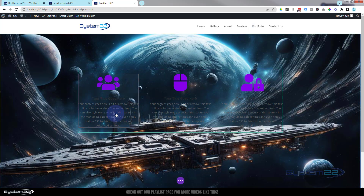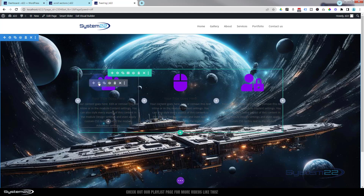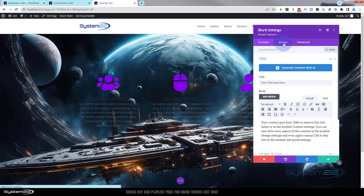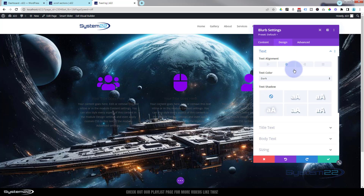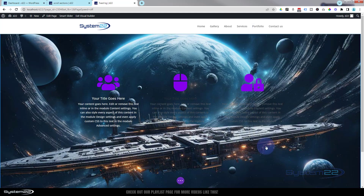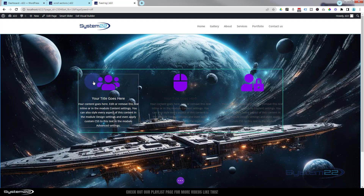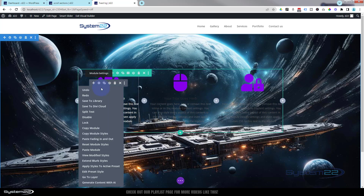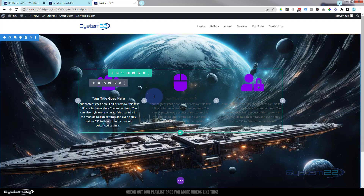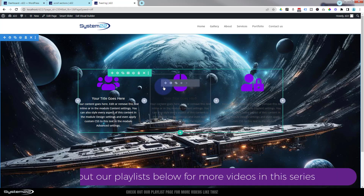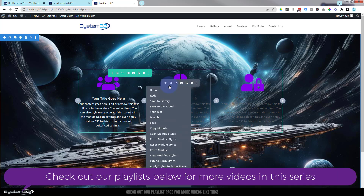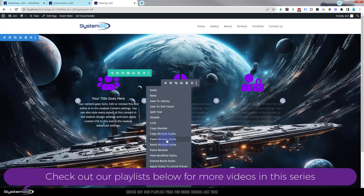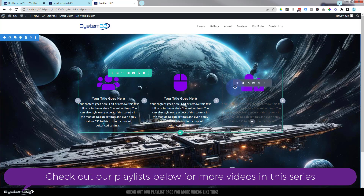Let's make that text a little more readable. I'm going to go into the module itself and go over the text and make it light in color so we can see it. Then I'll right-click on the dark tab for the module, copy the module styles, right-click on the next one and paste module styles, and the same for the one over here.